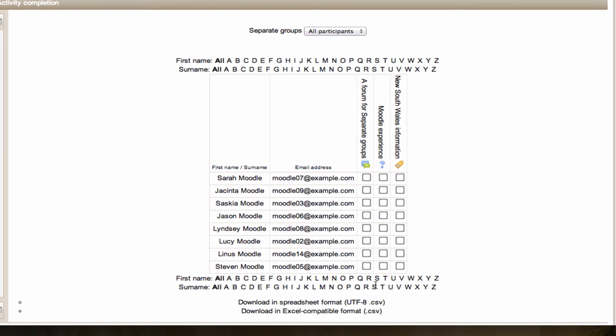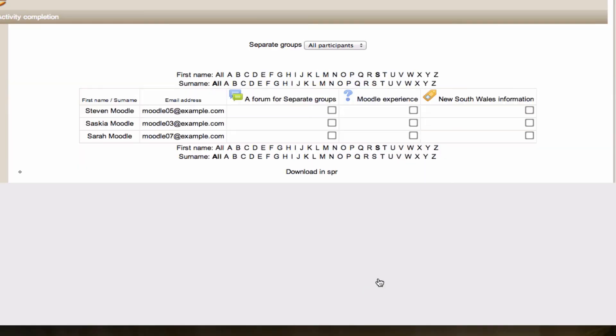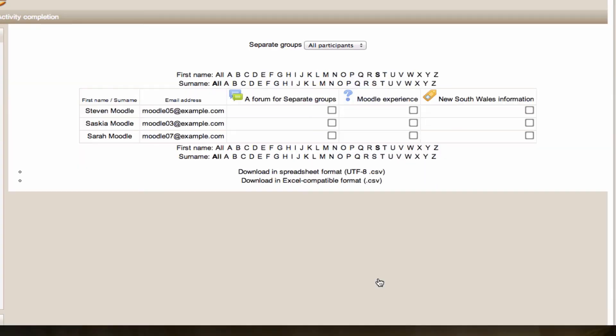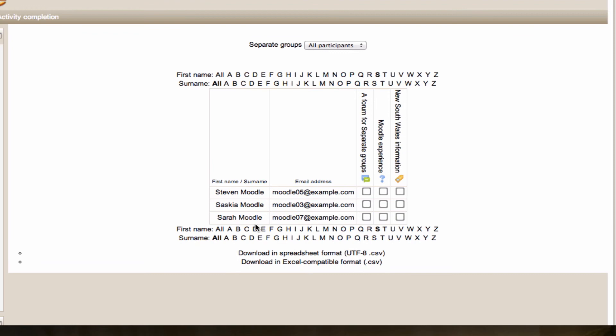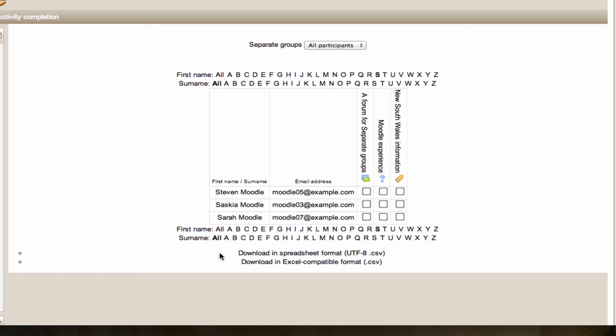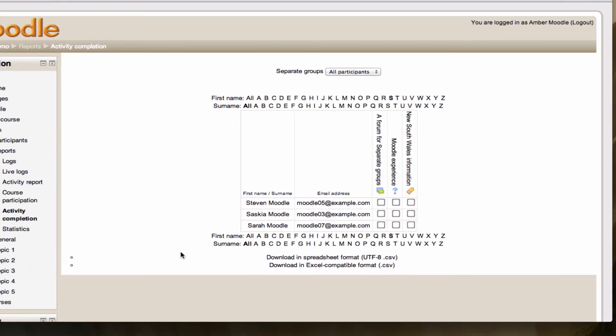The alphabet list at the top and bottom here allows me to search for a specific user. For example, I may only be interested in what Sarah's done here. By searching for the first name initial S, I've narrowed down my list of users. Again, this is one of the reports that we can export out. Here we can do it in spreadsheet CSV format or Excel compatible format, both of which are actually CSVs but slightly different.